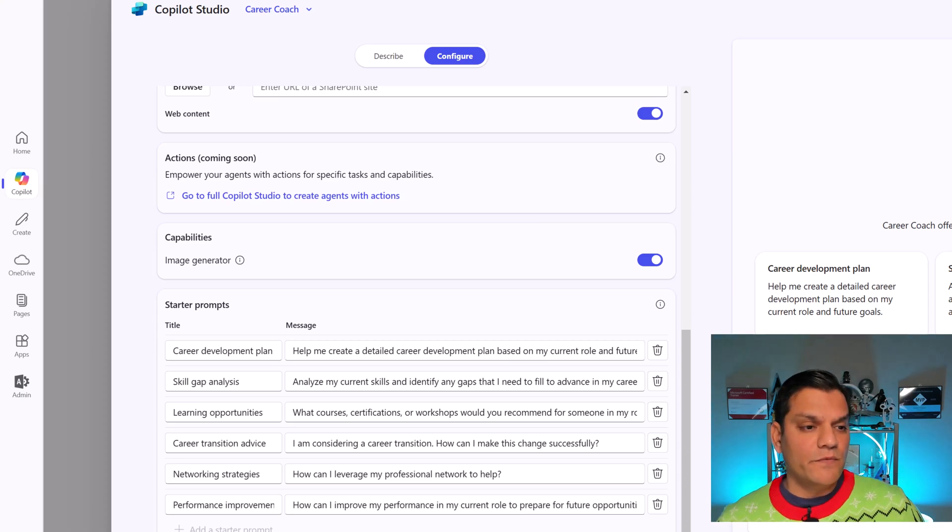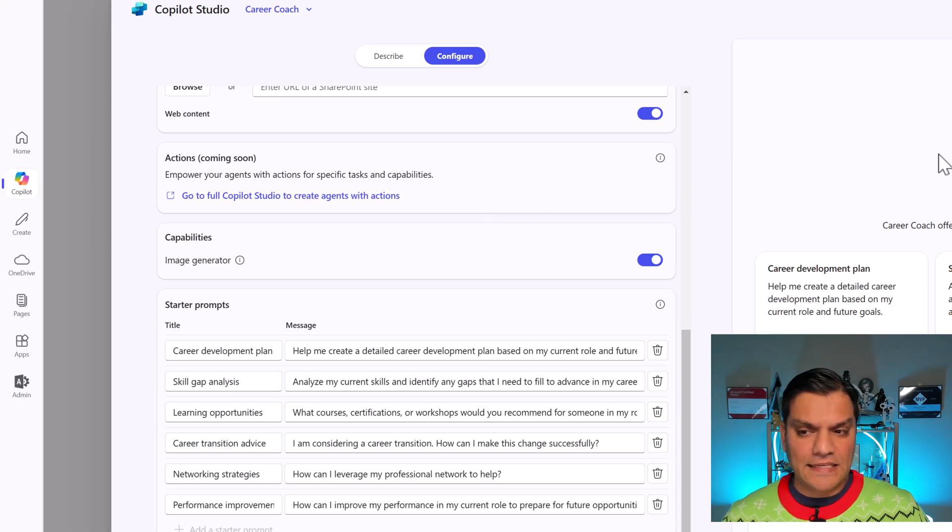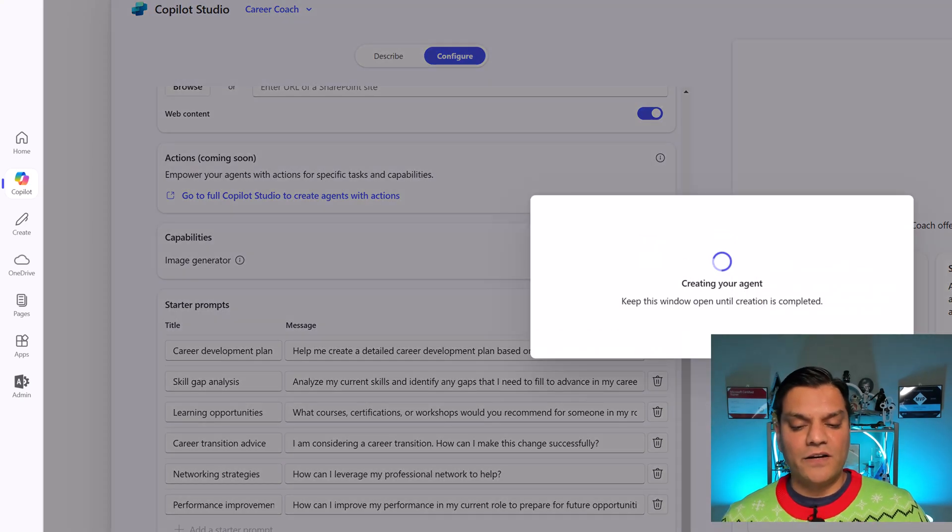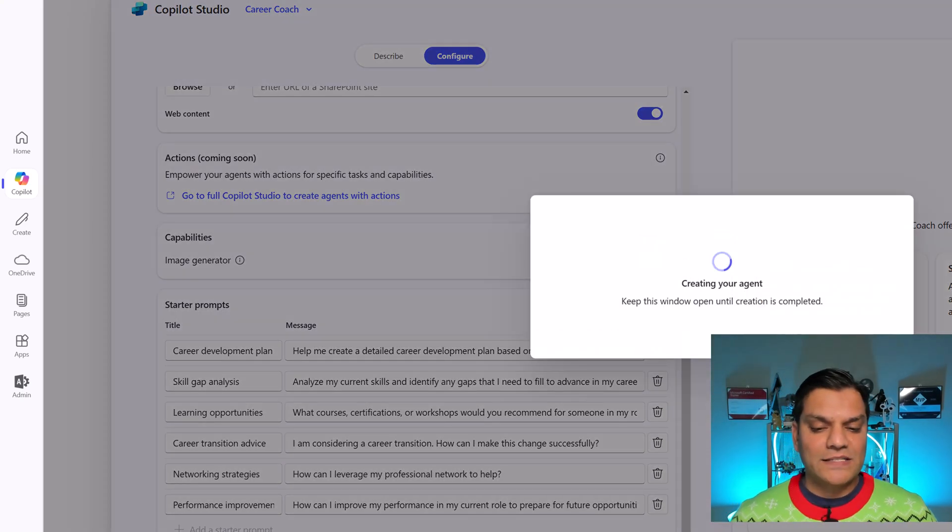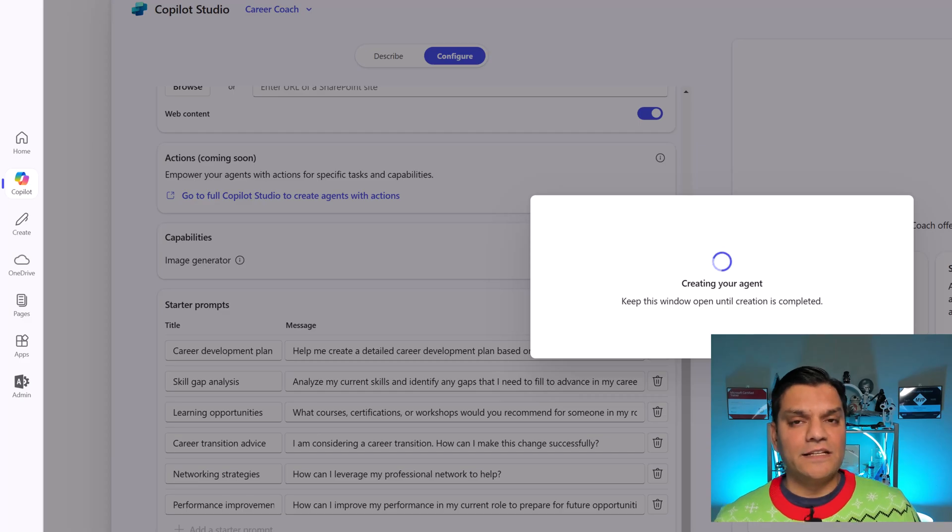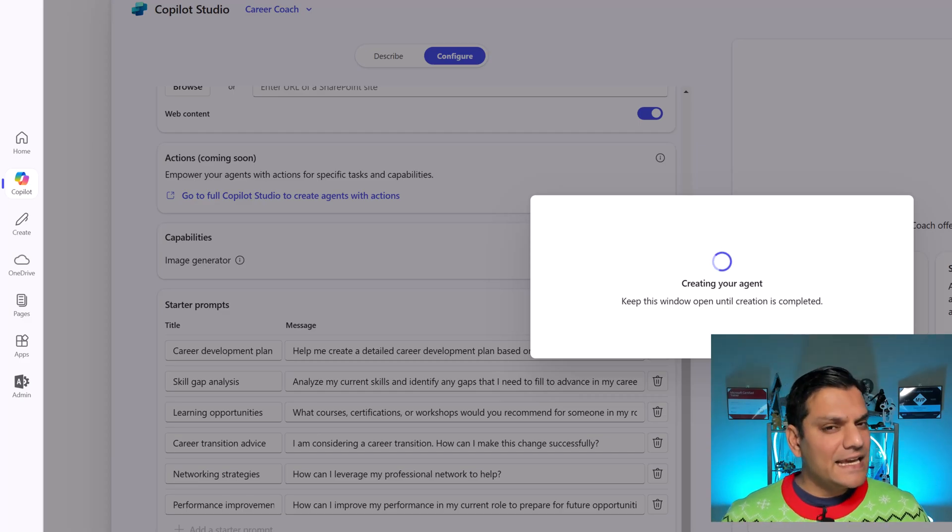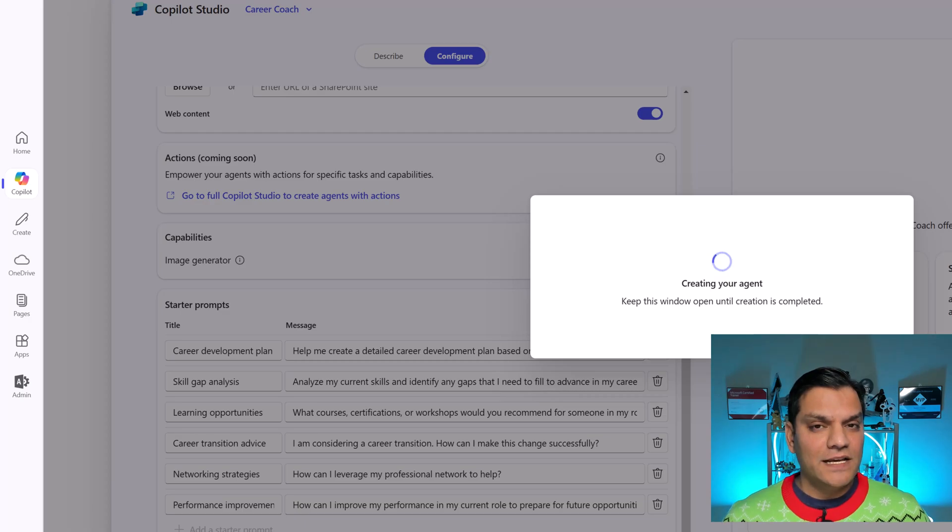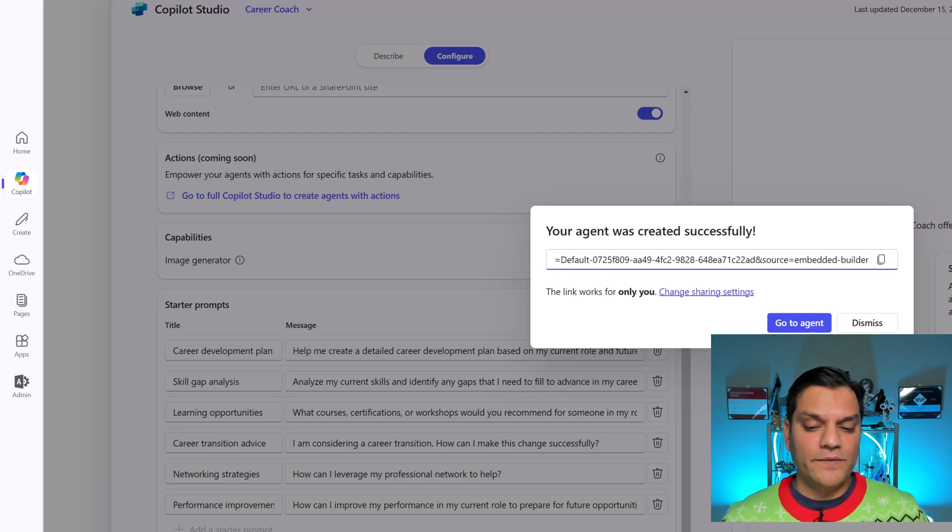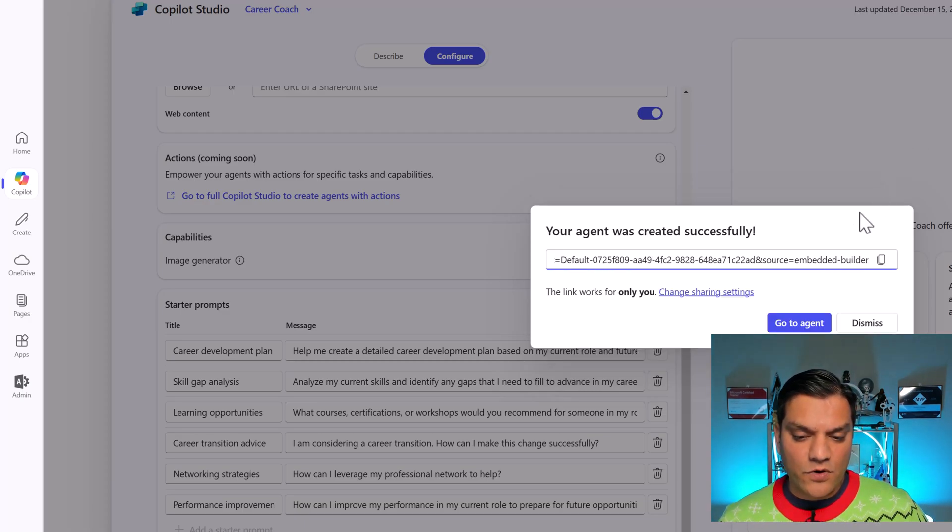But there you go. We actually have this Career Coach. I like things as is. So I'm going to go and click on Create. Because now, after it is creating the agent, it's actually going to allow us to go and start using it. And there, I have a few ideas that I want to test. So we'll go and wait. There. It's done. So now I'm going to go to my agent.